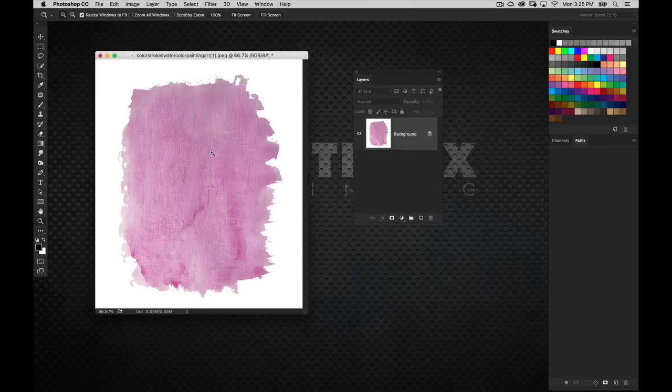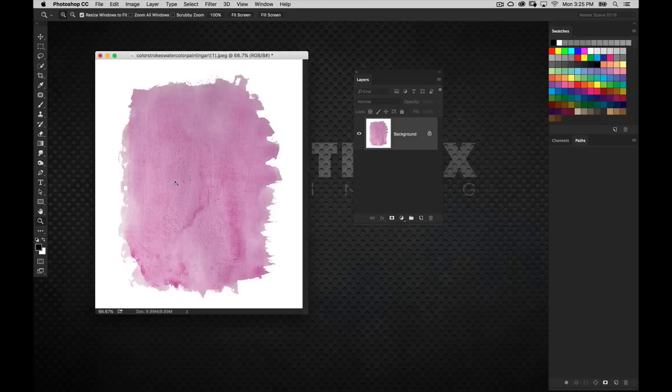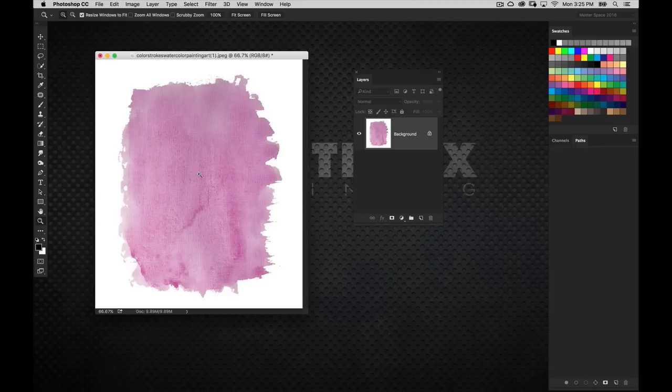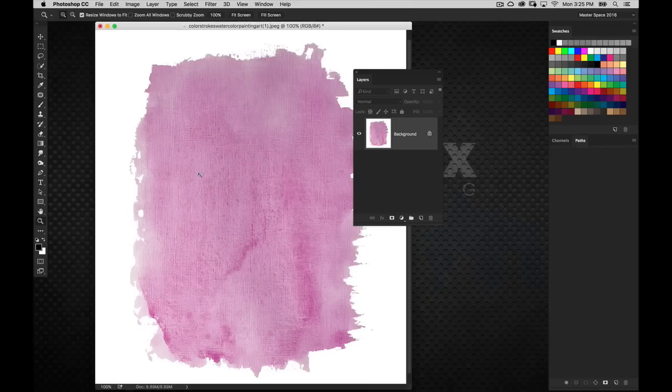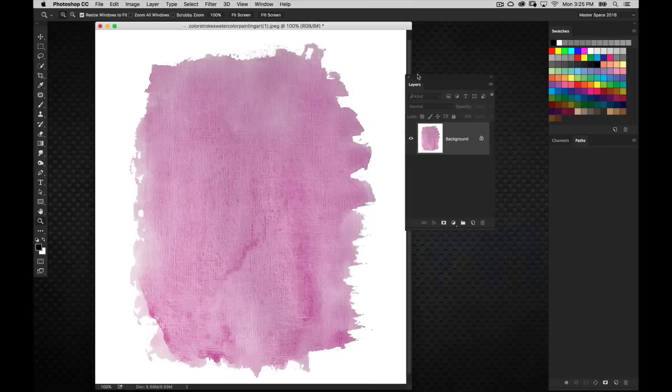But as I've talked about with textures and abstract items, that doesn't matter. We're in Photoshop, we can change the color anytime we want. But it is the edge detail and the actual texture inside of this pattern that I really liked about this image, and that's why I wanted to go ahead and use it.